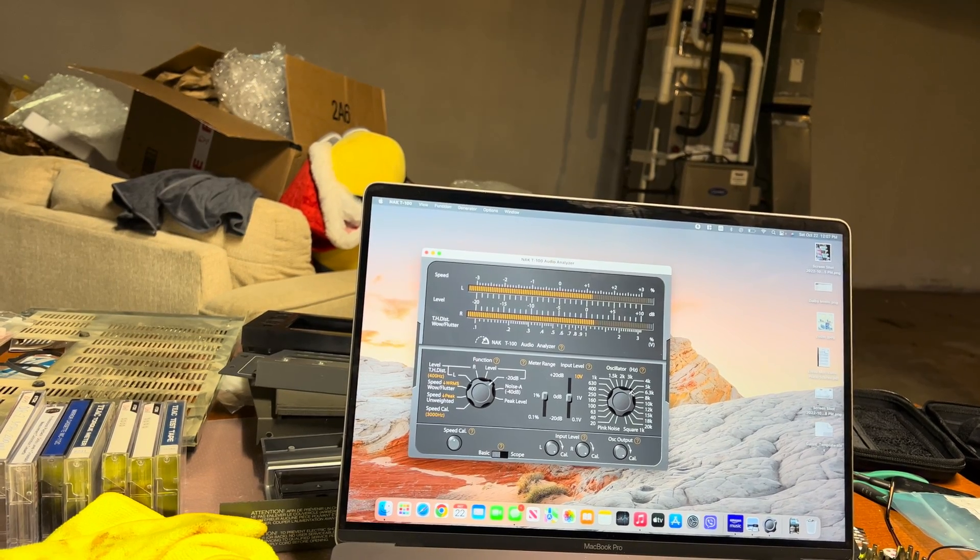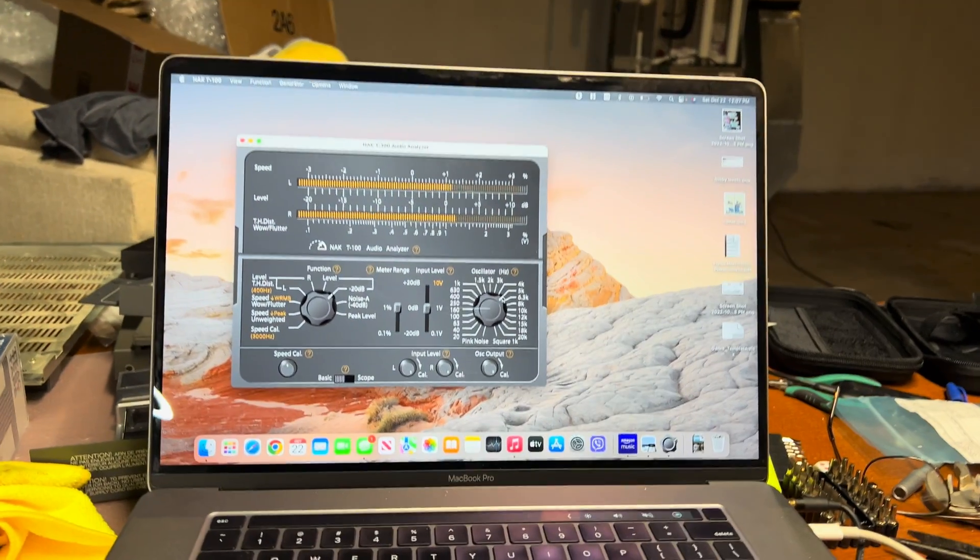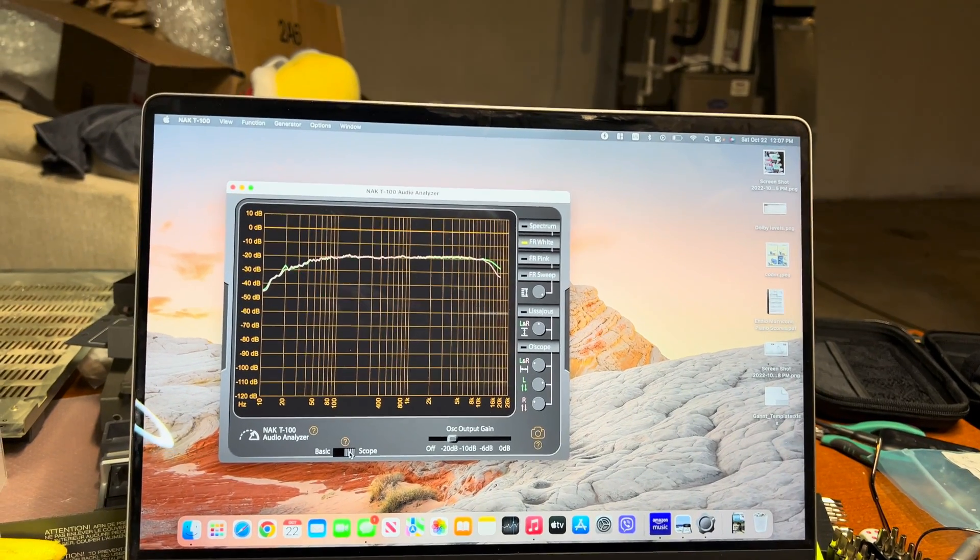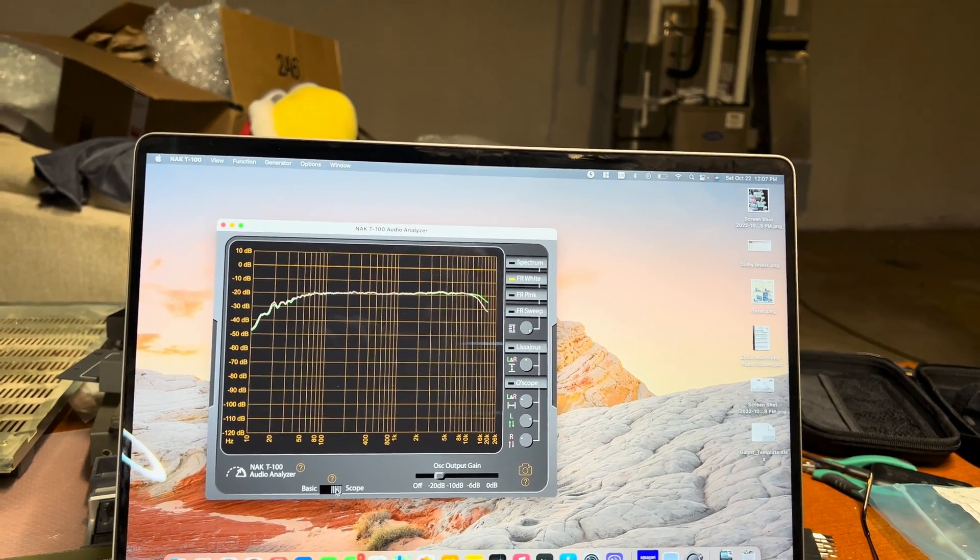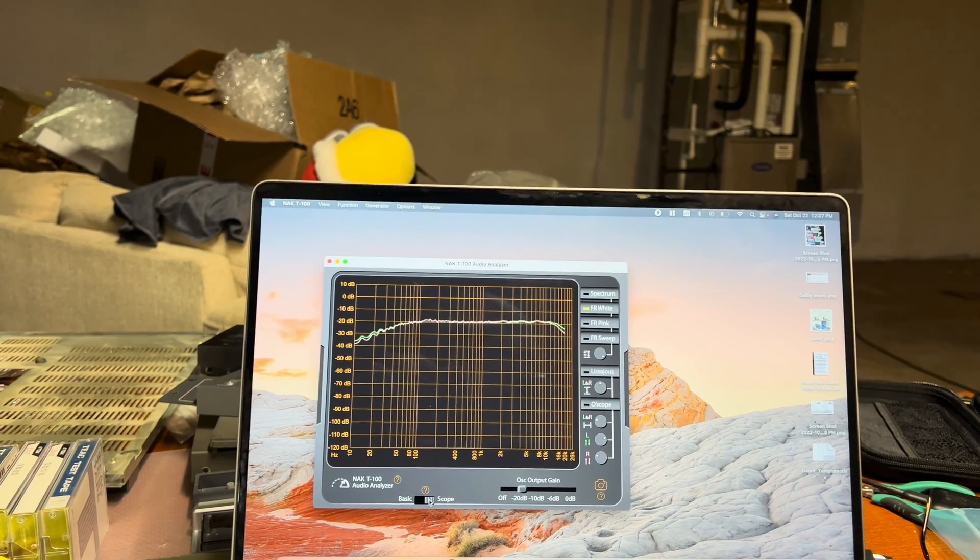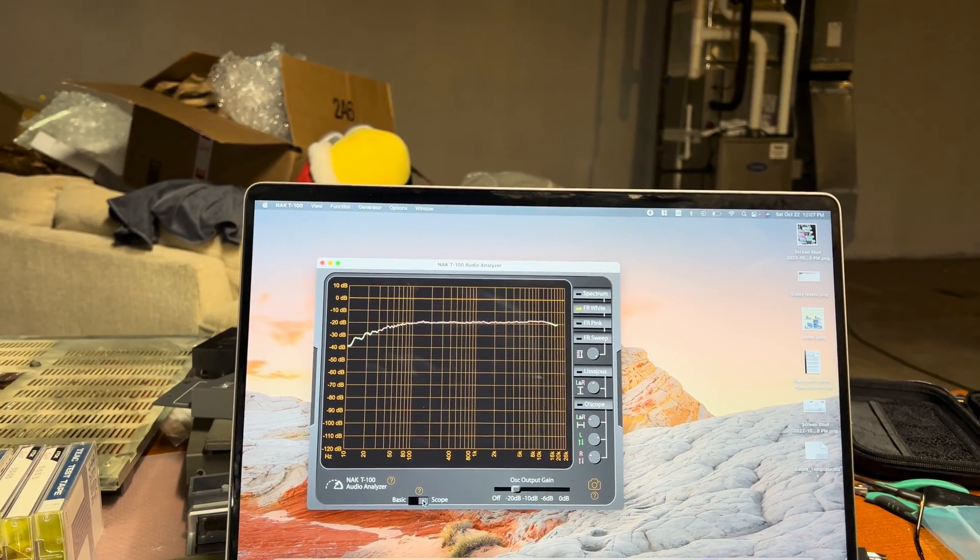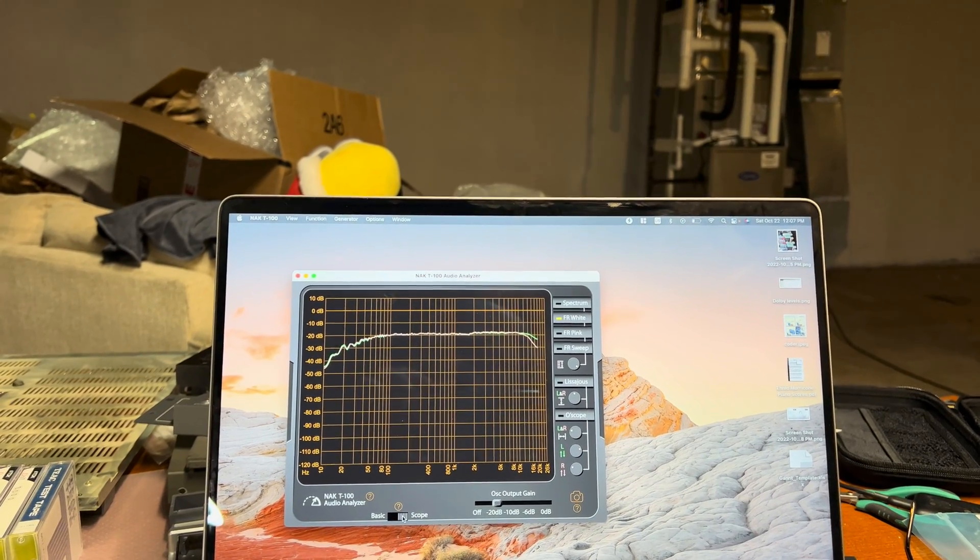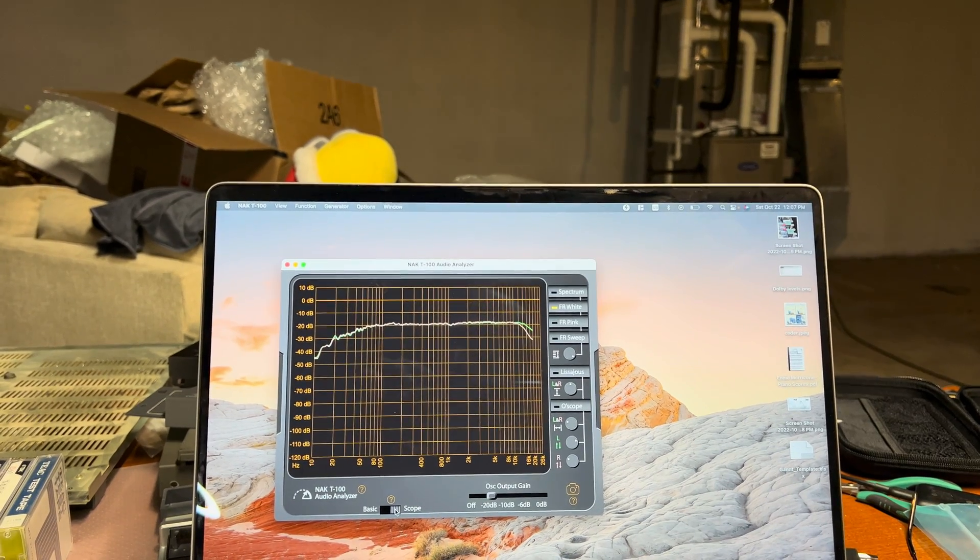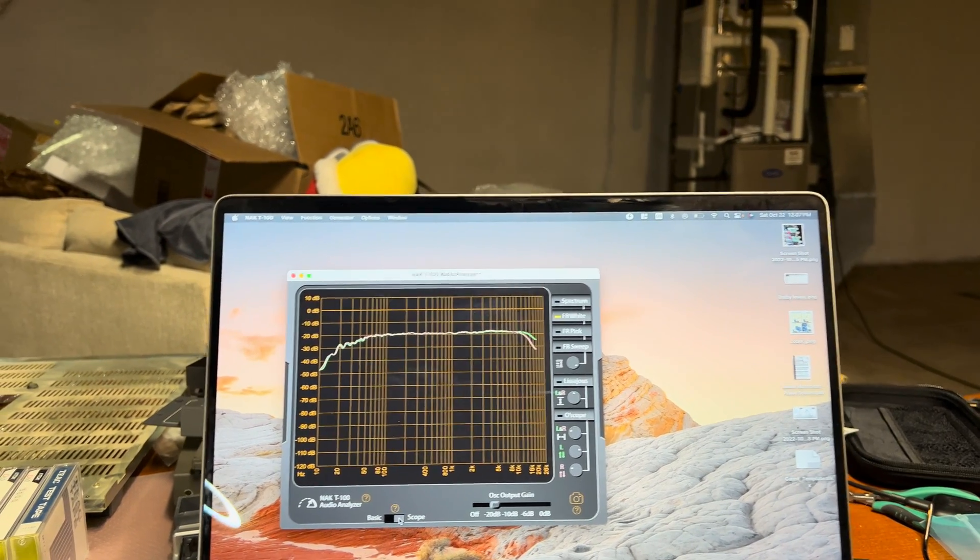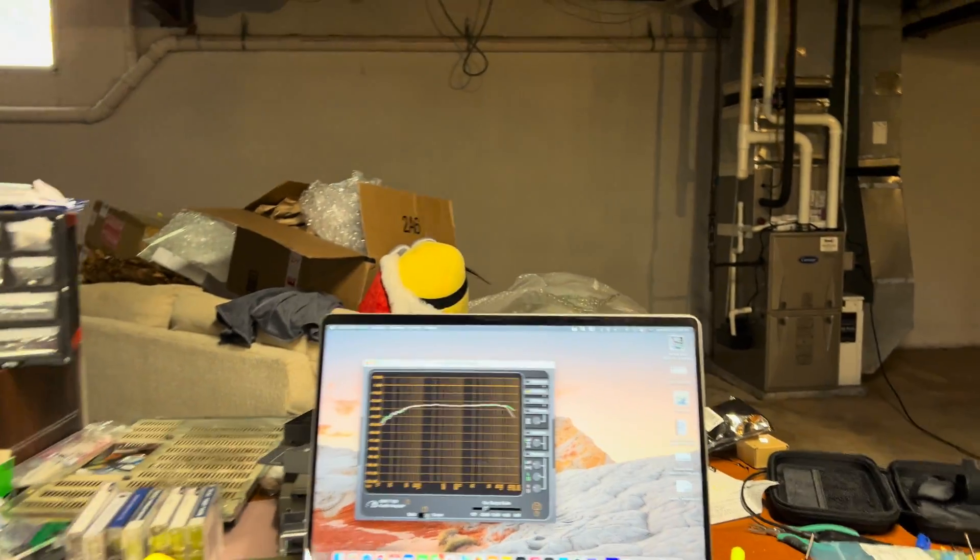This is the lowest I can do on the right channel. Now let's see response. This gets a little bit better. Source and tape. After 13kHz right channel it's not very good, but it's still fine.